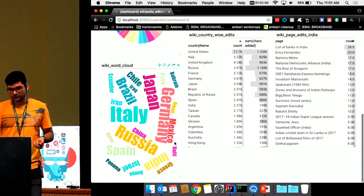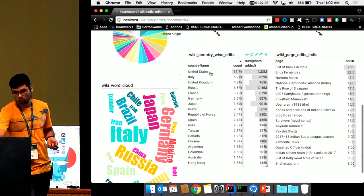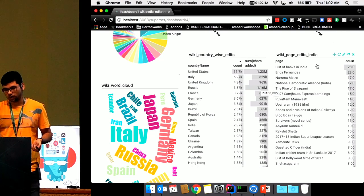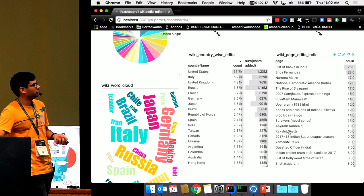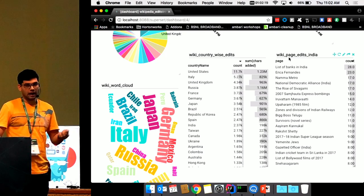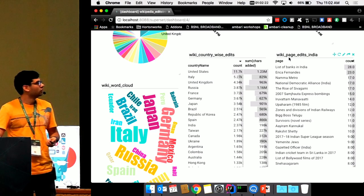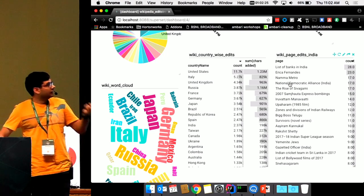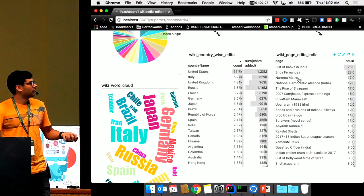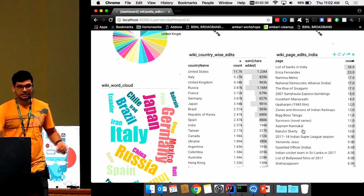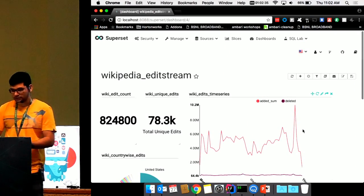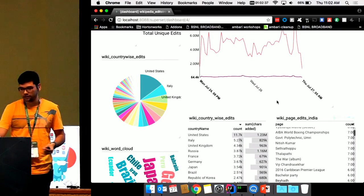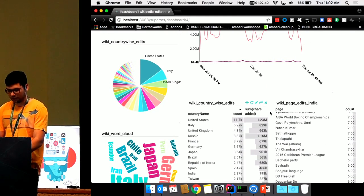We are also interested in seeing how many characters are added from different countries, and what the top pages being edited are. This is a sample table showing only edits filtered by location India. We can see that people are editing pages like lists of banks in India, the rise of Sivagami, and these pages are being edited frequently in the last one week. This is essentially our end goal — what we want to reach from the Wikipedia edit stream.